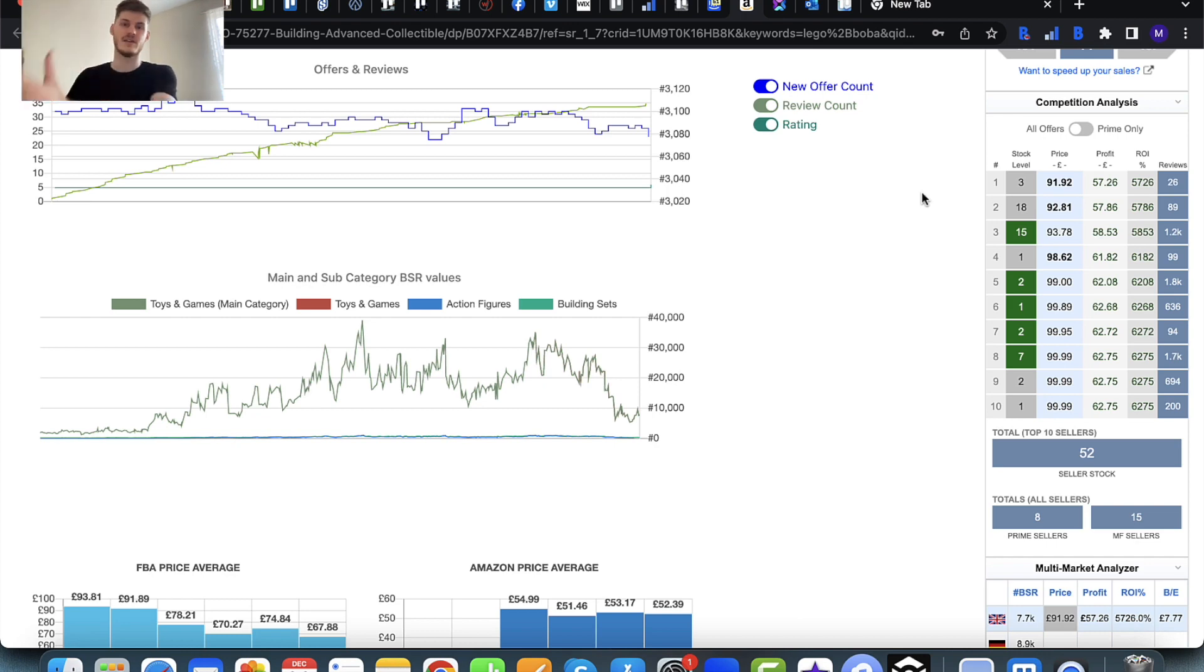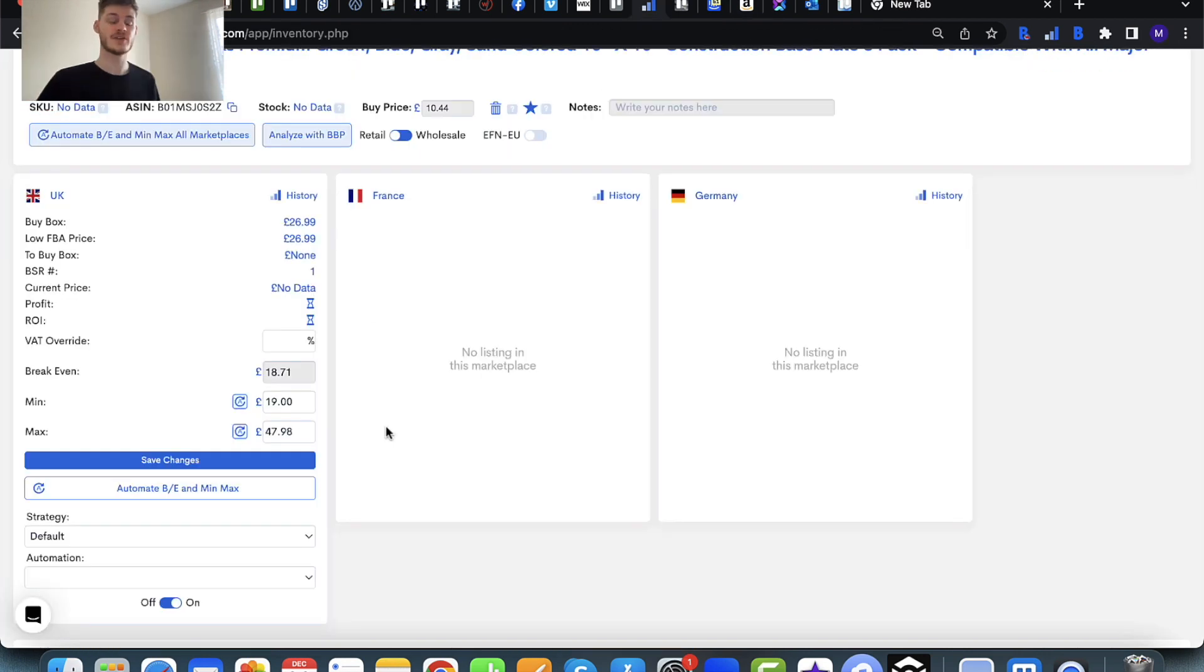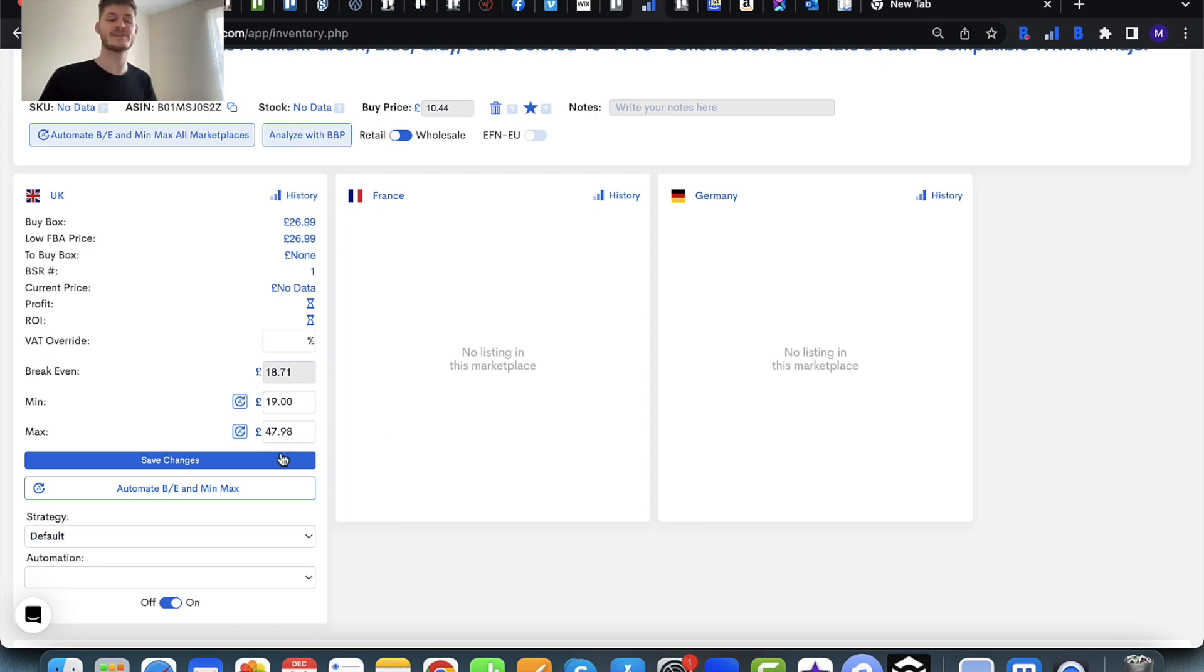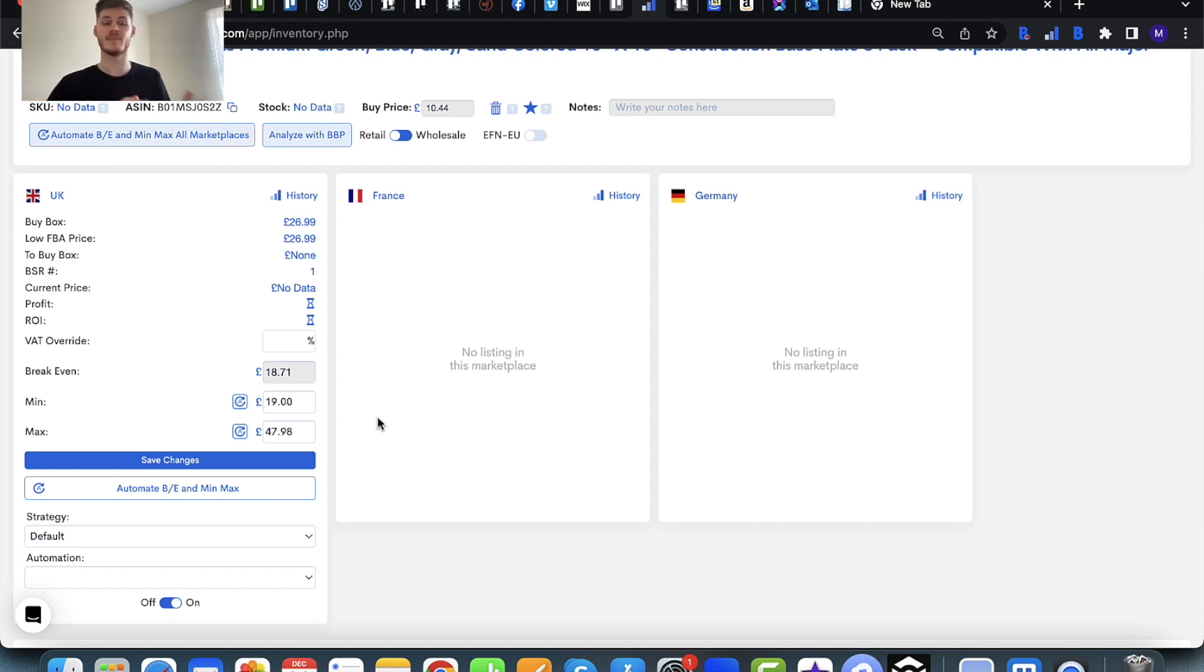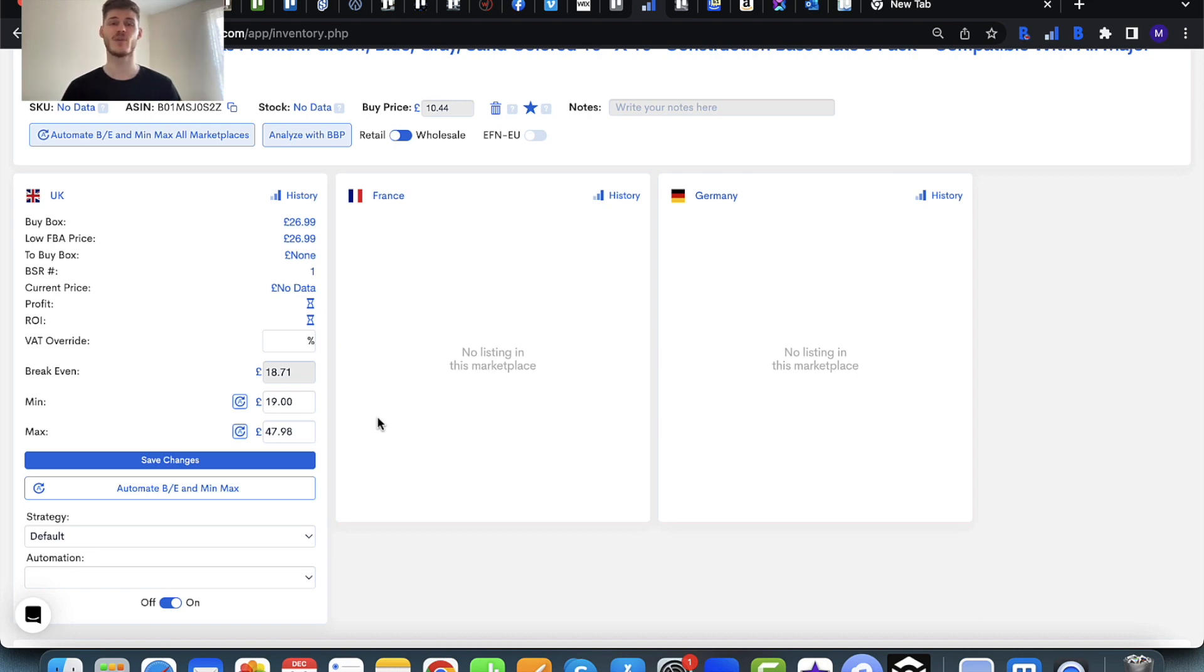Don't forget when setting your minimum and maximum prices within Profit Protector Pro to always save your changes. Hopefully this video has given you a couple of tips that you may want to use to help you decide your minimum and maximum prices. Don't forget to like, comment, and subscribe. Thank you for watching, and I'll see you next time.